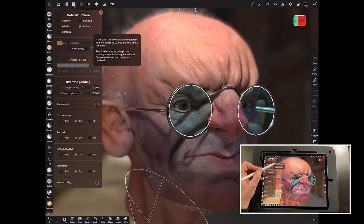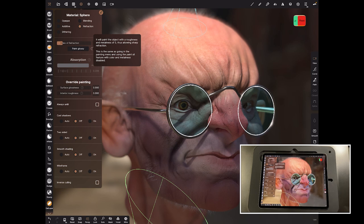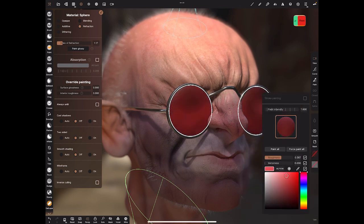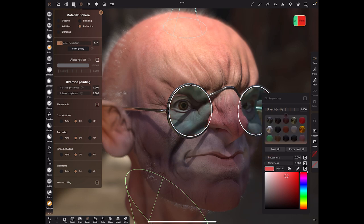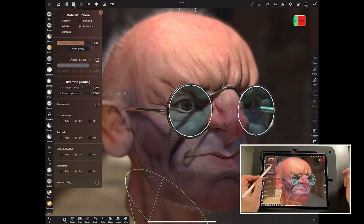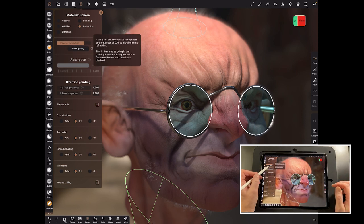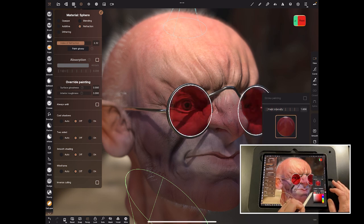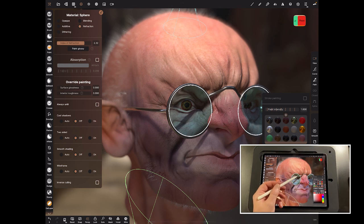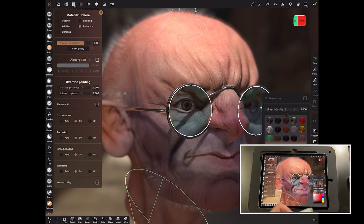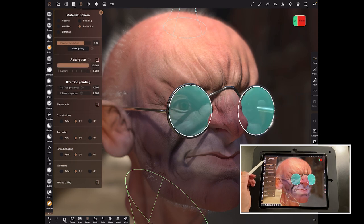If you've got your Index of Refraction right, you can use Paint Glossy, which basically paints an object's roughness and metalness to zero, allowing a sharp refraction. It's the same as going into the painting menu and changing the roughness and metalness parameters directly — setting your roughness and metalness to zero. That means it won't be using the roughness, and obviously you don't want any metallic look in the glass anyway.